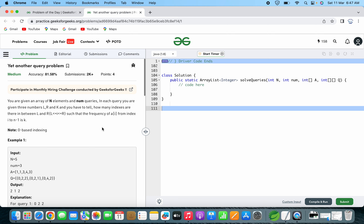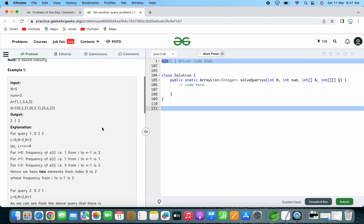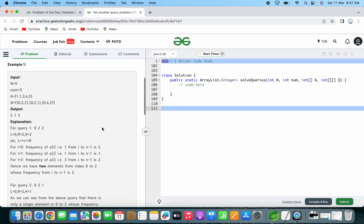We will be given an array of some elements and num queries. In each query, three numbers will be provided — that is l, r, and k. We have to find the frequency of A[i] in a given range, such that the frequency of A[i] from index i to n-1 is equal to k.